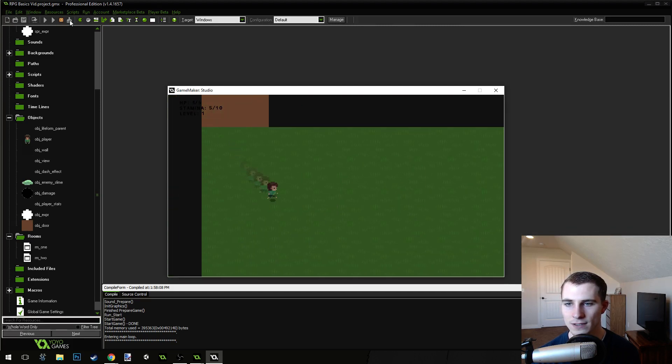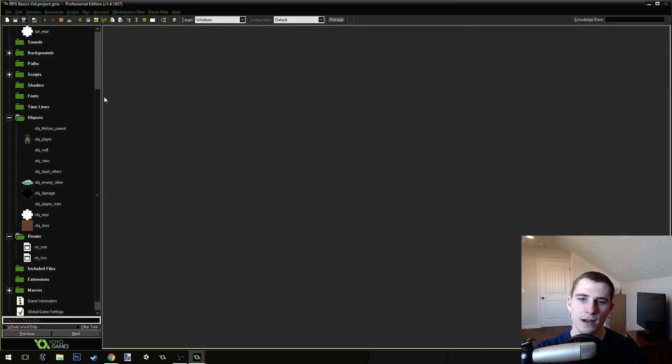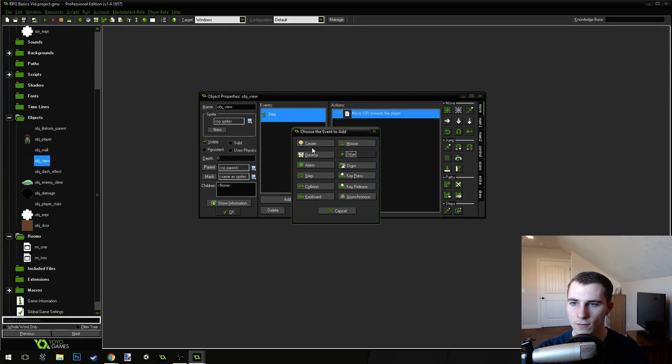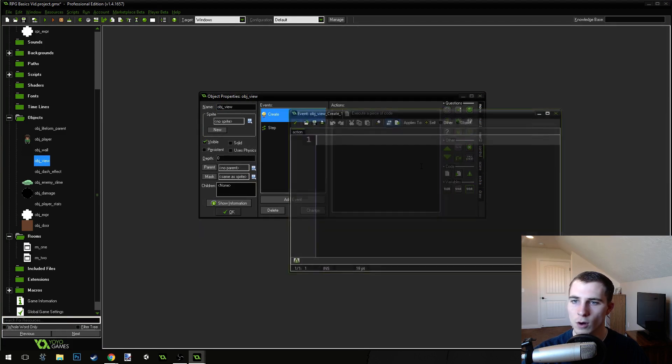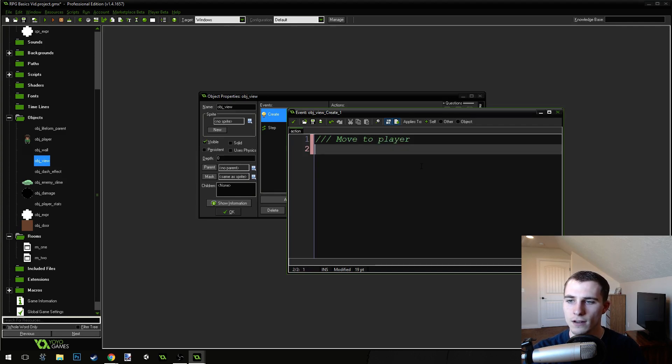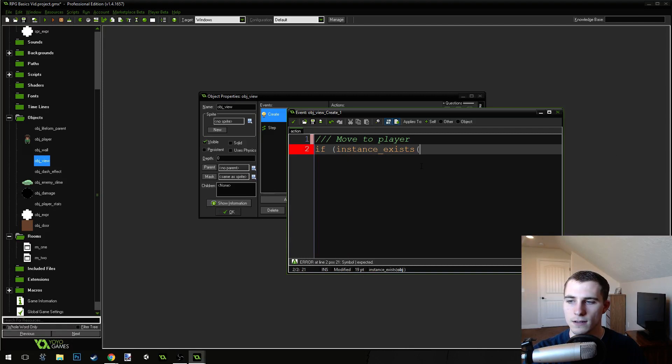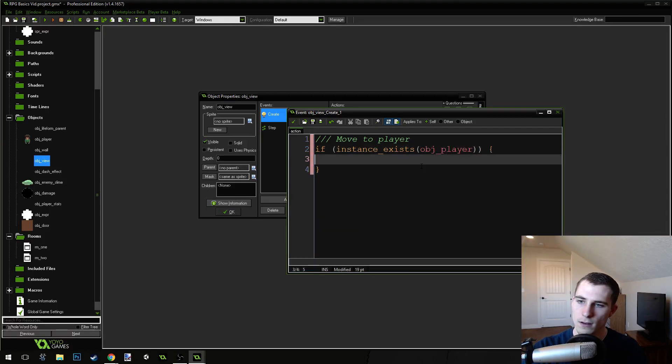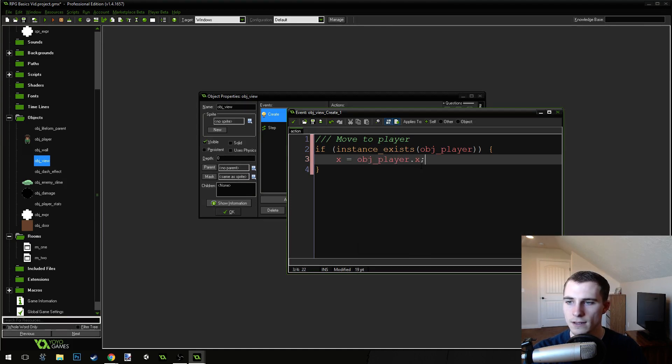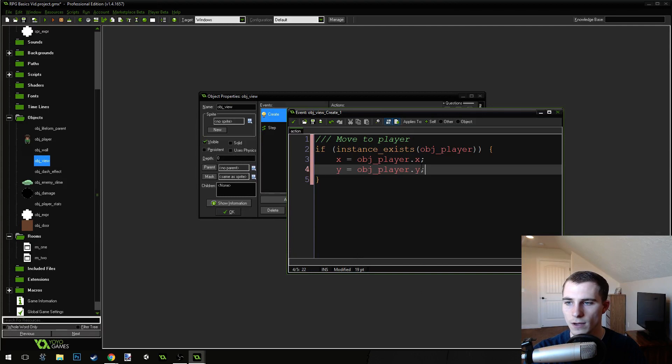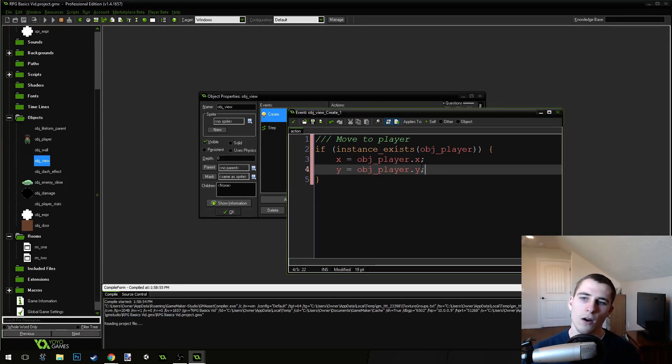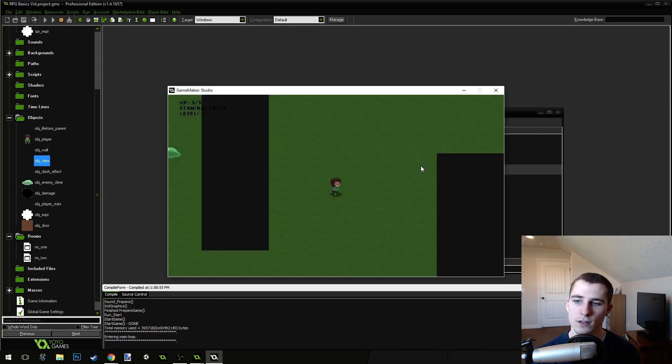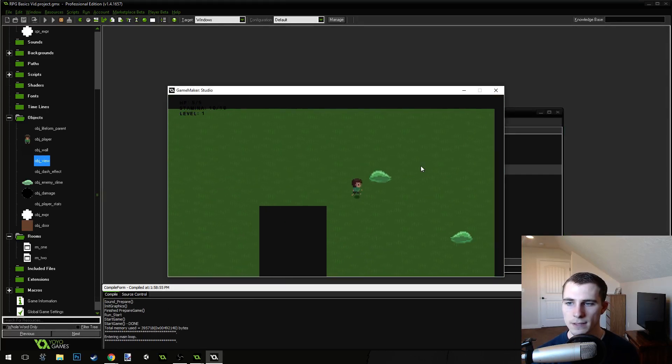Now, it looks a little weird that the view pops around, so if you want to fix that as well, you can come into the view object, and in the create event for our view object, just make sure to move the view over to the player. So, move to player. If instance exists, object player. Now, when we move between the views, or between the rooms, our view should stay the same.